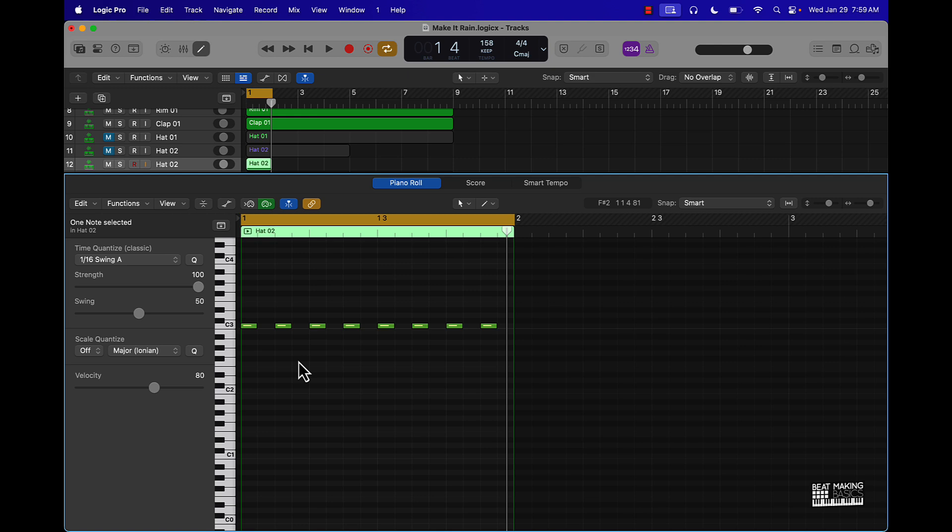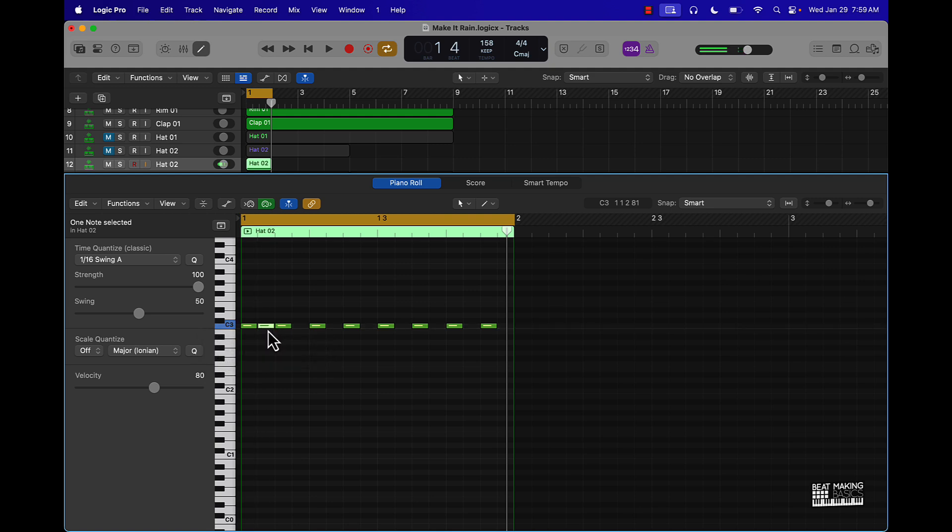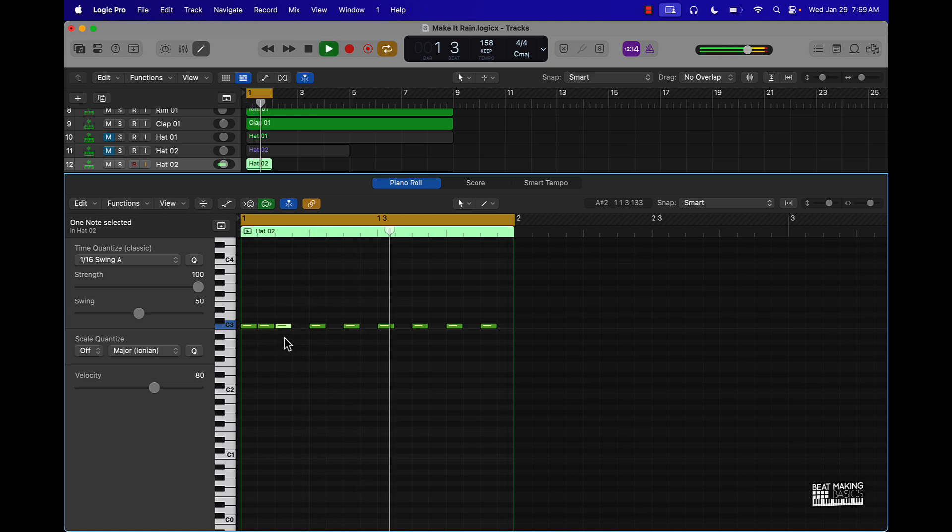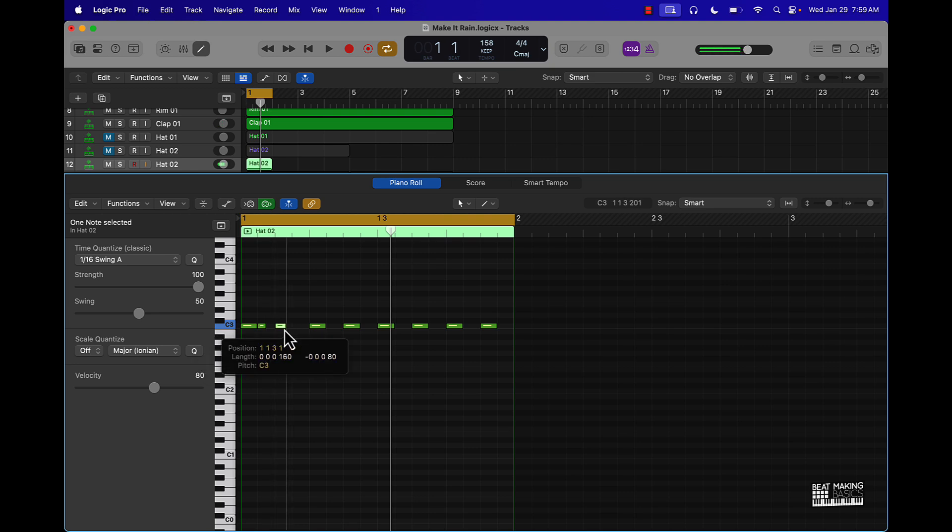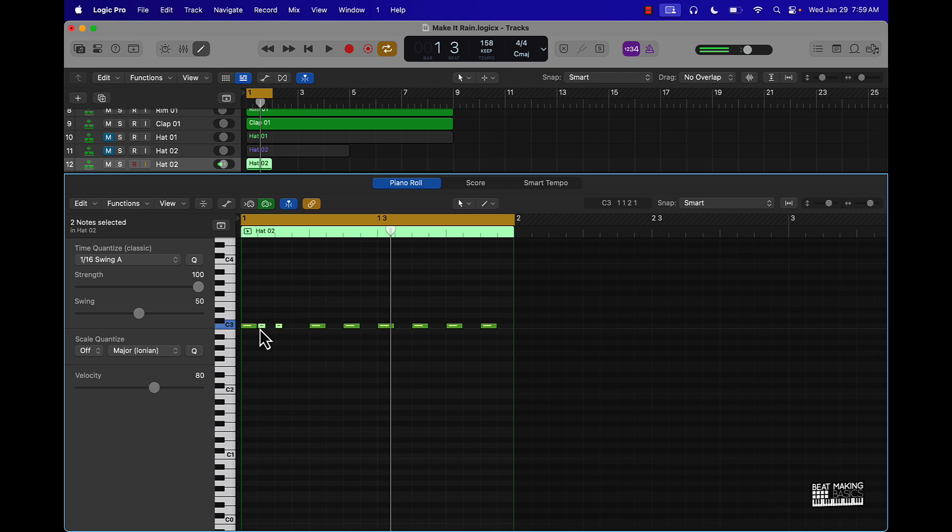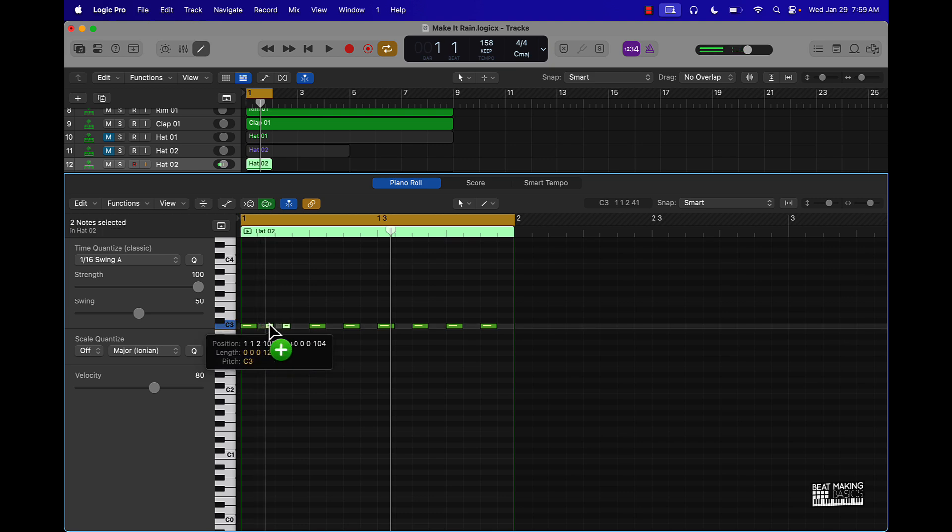But anyway, these different note lengths can create different patterns and different things like that. So let's say you wanted to do something crazy, just take the 16th note and do something like that. And basically what I did is I held down Option and dragged that over there. If you want to do something even more crazy, just create a smaller note, highlight it, hold down Option and drag it over.